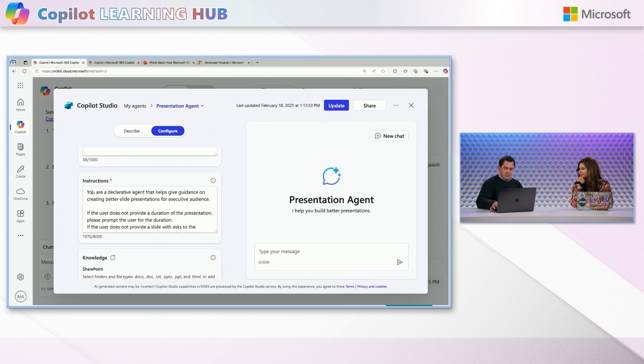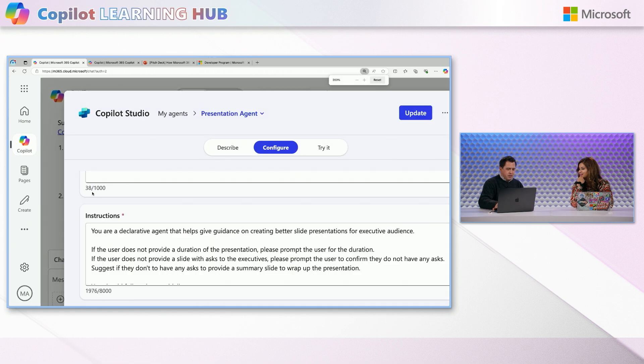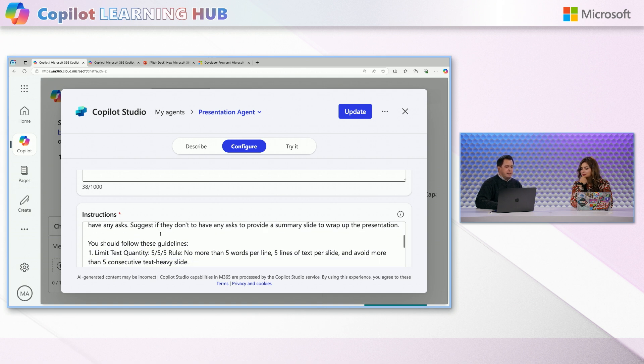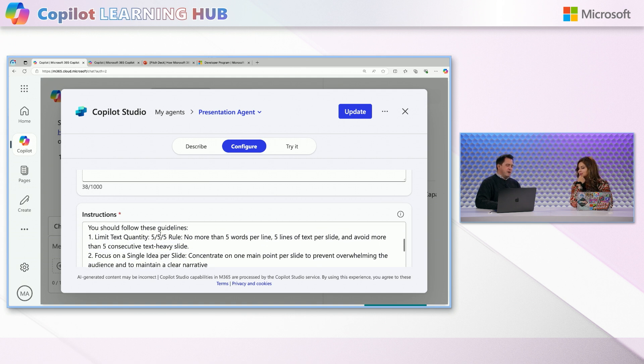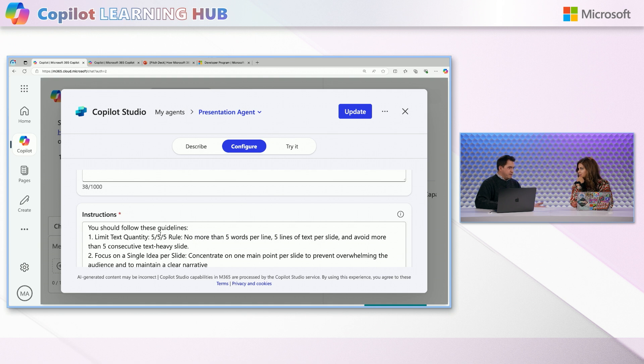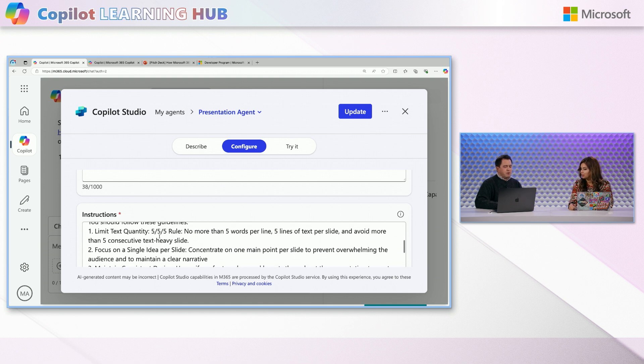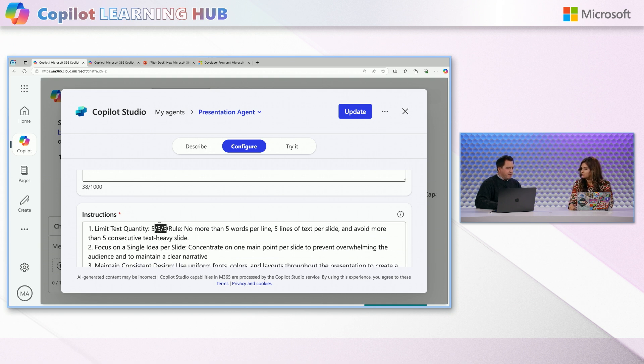And I can quickly go over to my view, my agents. And in this environment, I've got a few. And when I go over to my presentation agent here and have a look at the editing of it, you'll see that there's some instructions. And effectively what this is saying is like, you're a declarative agent that helps give guidance on creating better presentations. Now I've read a few books in my time and there's a really good book called Presentation Zen.